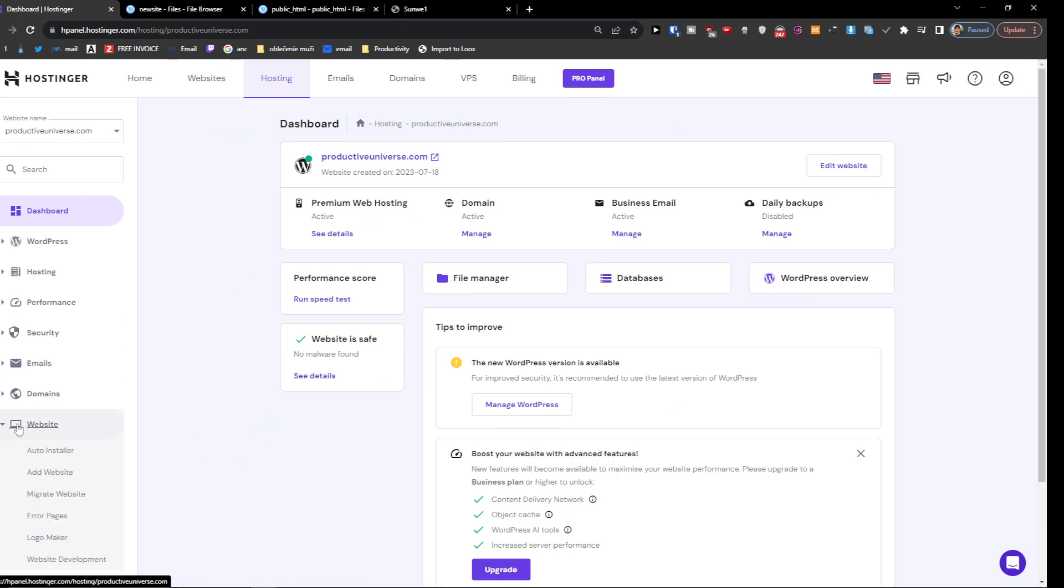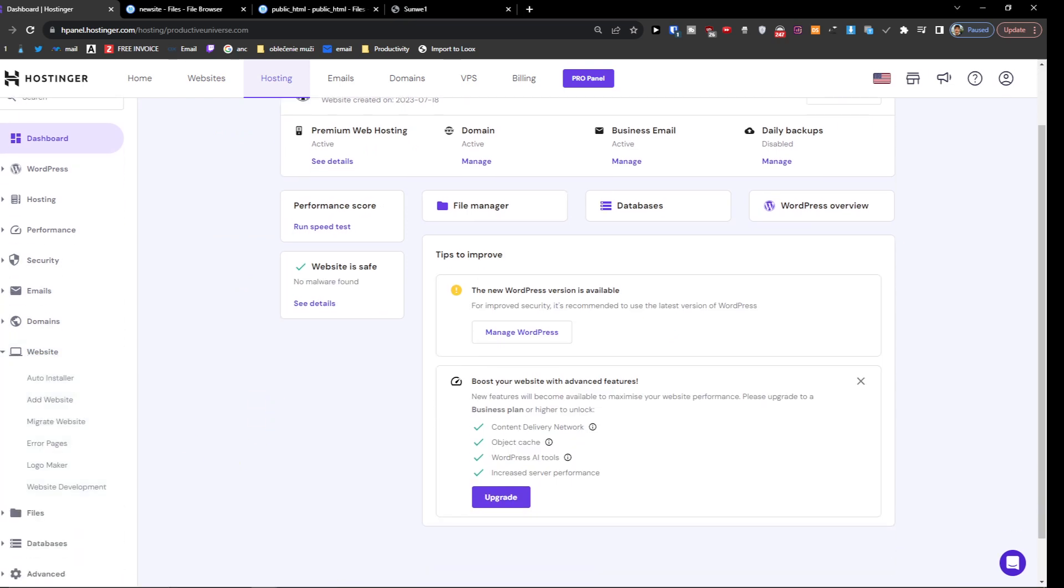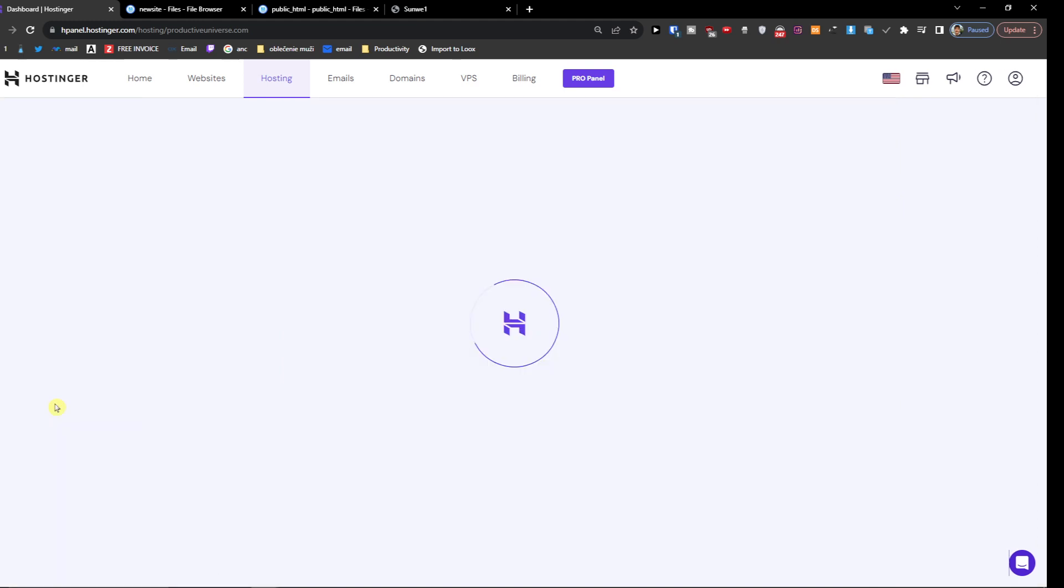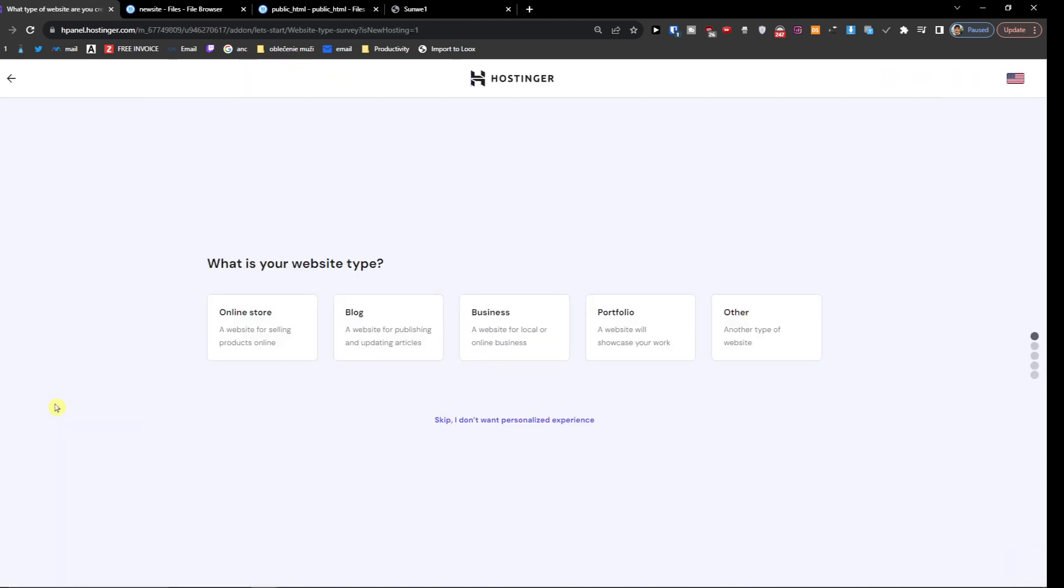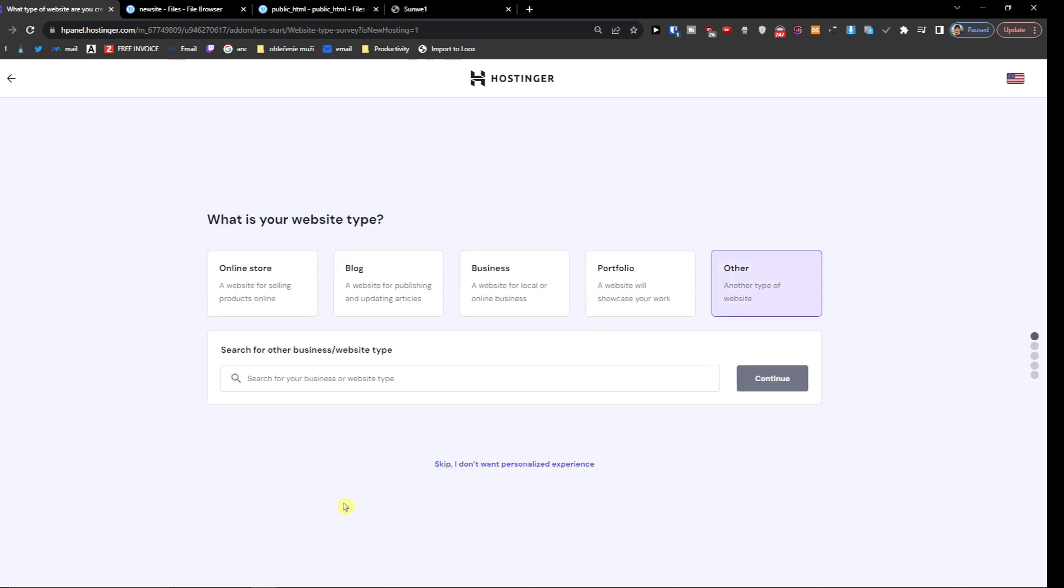Now I'm going to click on 'Website' on the left side, and then click 'Add a website'. When you click website, you're going to press 'Other'.